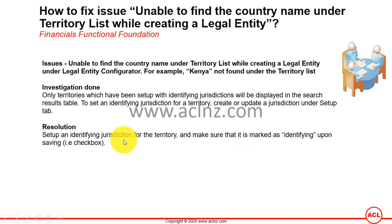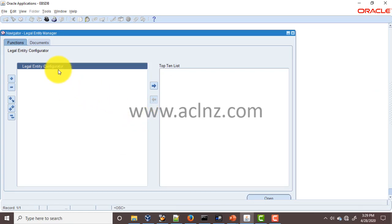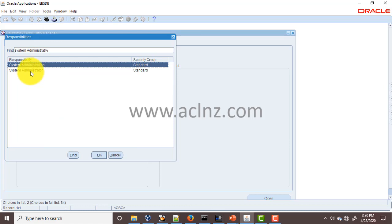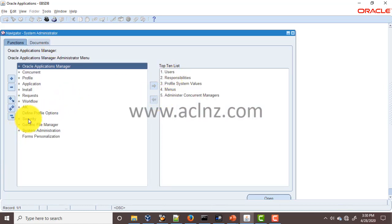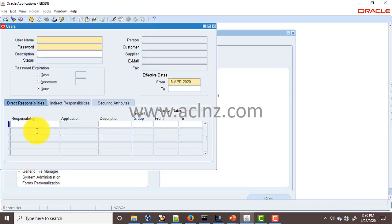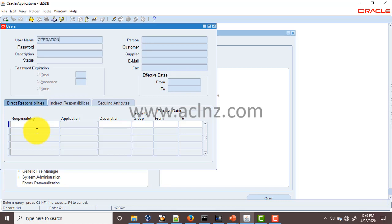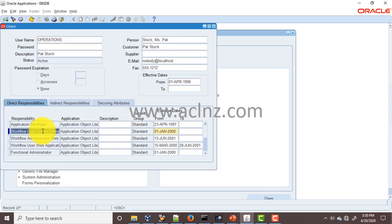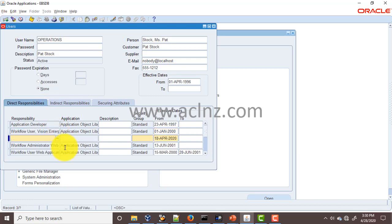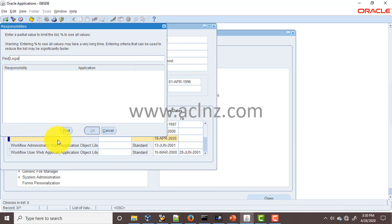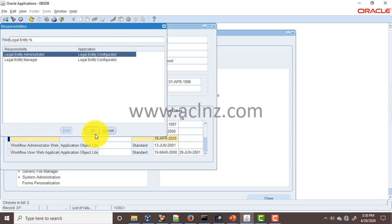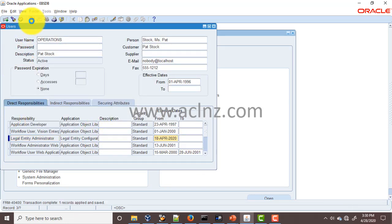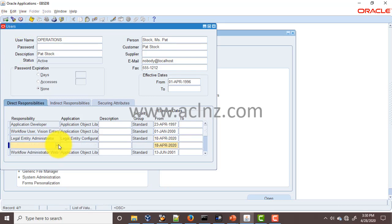Step number one: you need to have the Legal Entity Configurator responsibility in place. If you don't have it for your present user, make sure you attach it by going to the System Administrator responsibility. Go to Security > User > Define and search for your user — let's say 'operations.' Click the plus icon to create a new record and look for Legal Entity Administrator or Legal Entity Manager — either one will do. Click on it and hit the Save button. There are a few more functions in Legal Entity Manager so you may want to add that one as well.